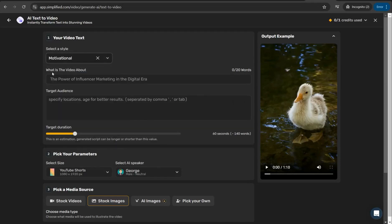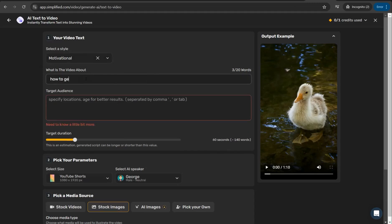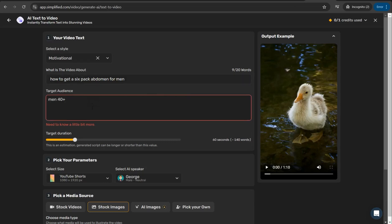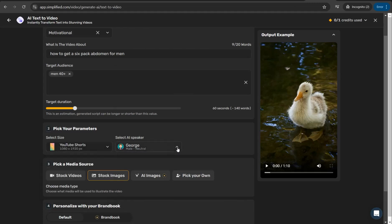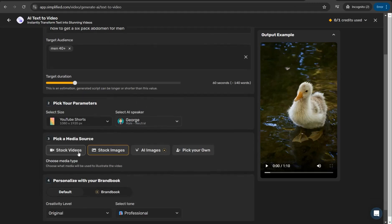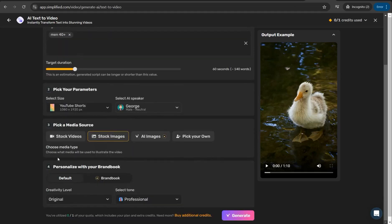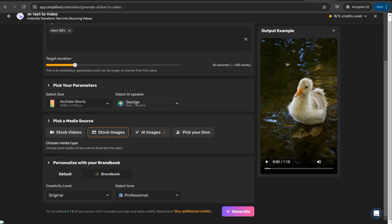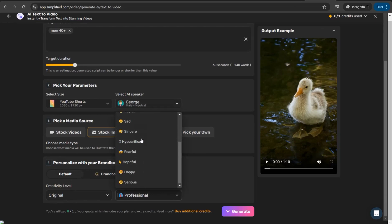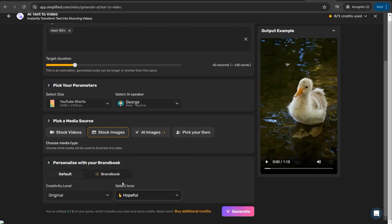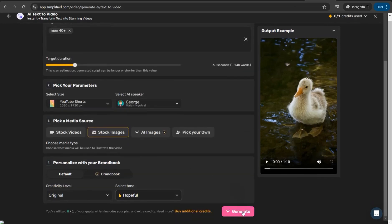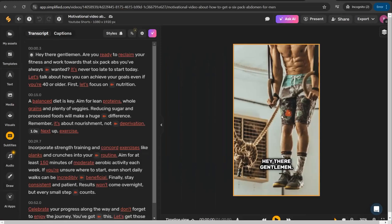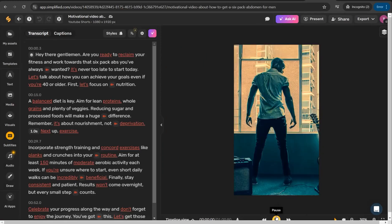What's the video about? How to get a six pack abdomen for men. Target audience, I will target men. Target duration, it's more than enough. Pick your parameters, I'll select YouTube short. Select AI speaker or your voiceover. Pick your media source: stock images or AI images. I can choose stock images or stock videos. Creativity level, keep it original. Select your tone, I will make it hopeful regarding the motivational style. Generate your video and here you go with this amazing result.